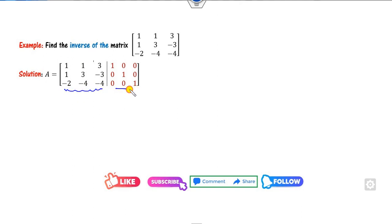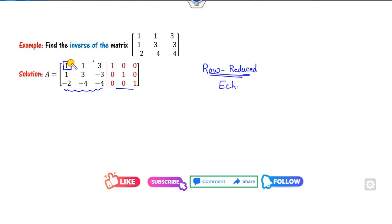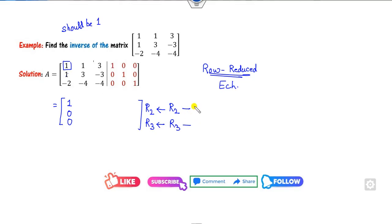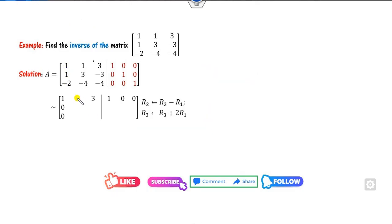We write the given matrix alongside the identity matrix. The target is to convert it into row reduced echelon form. The first non-zero element should be 1 — and here it is already 1. The next target is to convert the elements below that pivot to zero. To make R2 and R3 zero in the first column, we look at those elements. For R2, you can apply R2 minus R1, giving values 2, minus 6, minus 1 in that row.